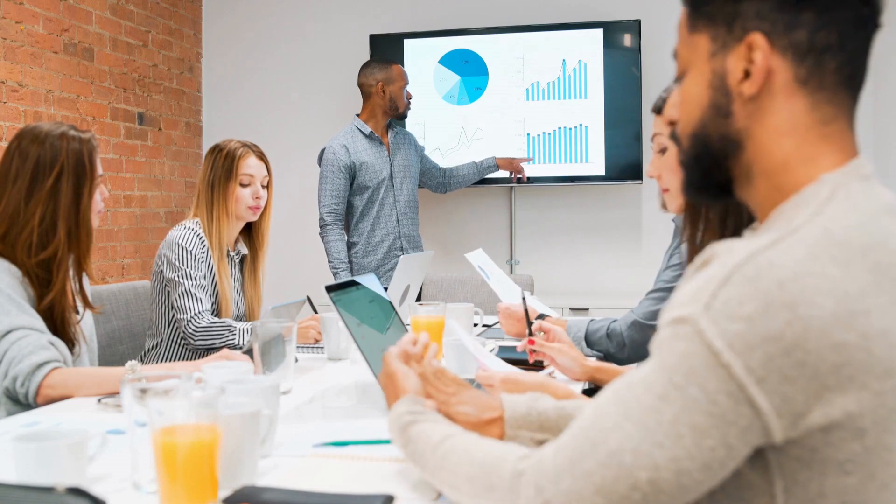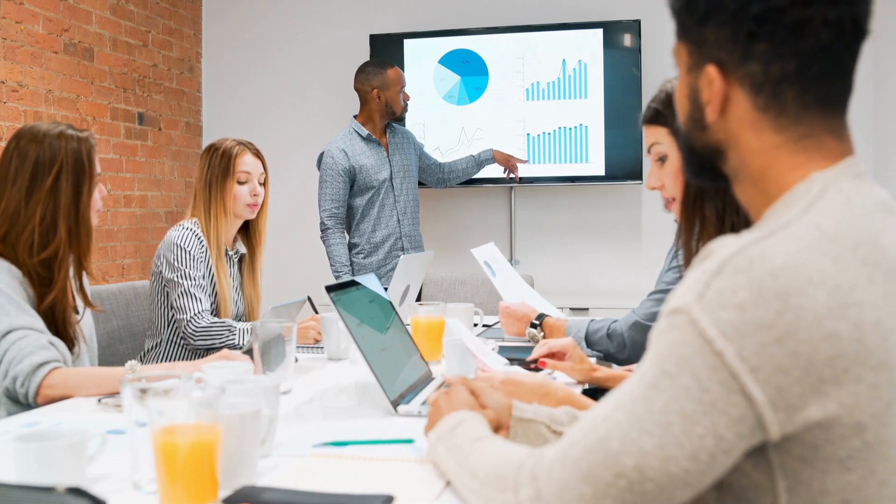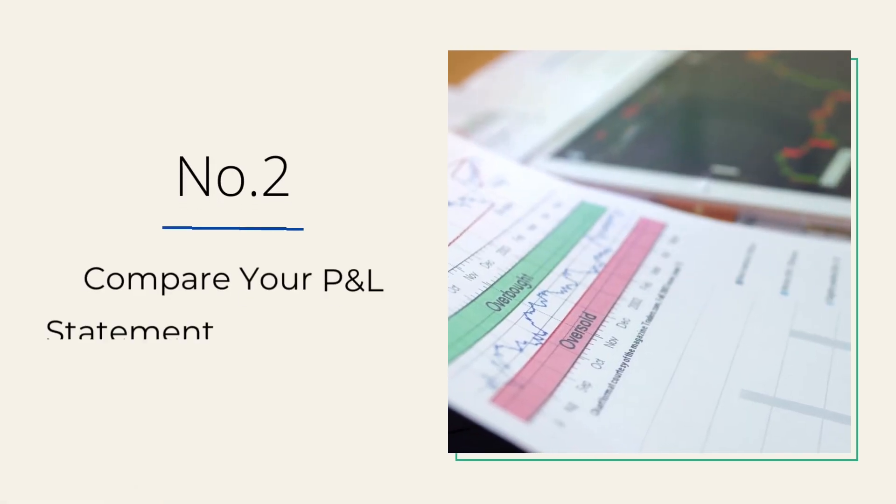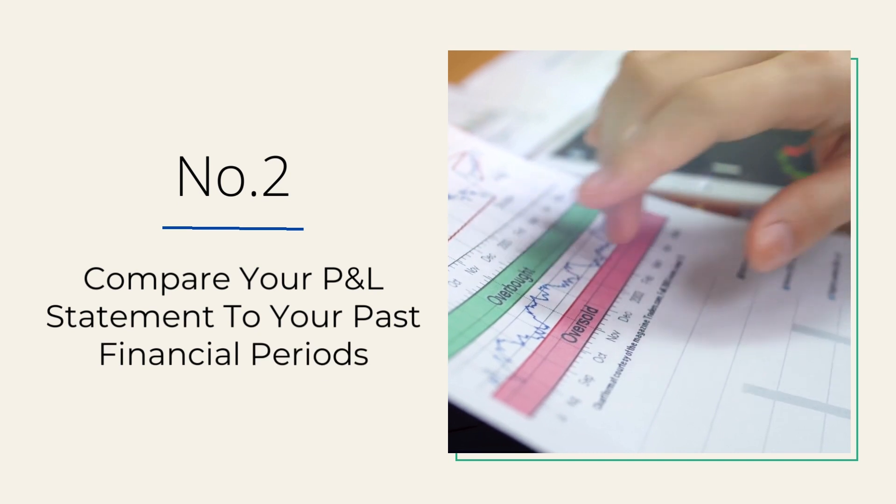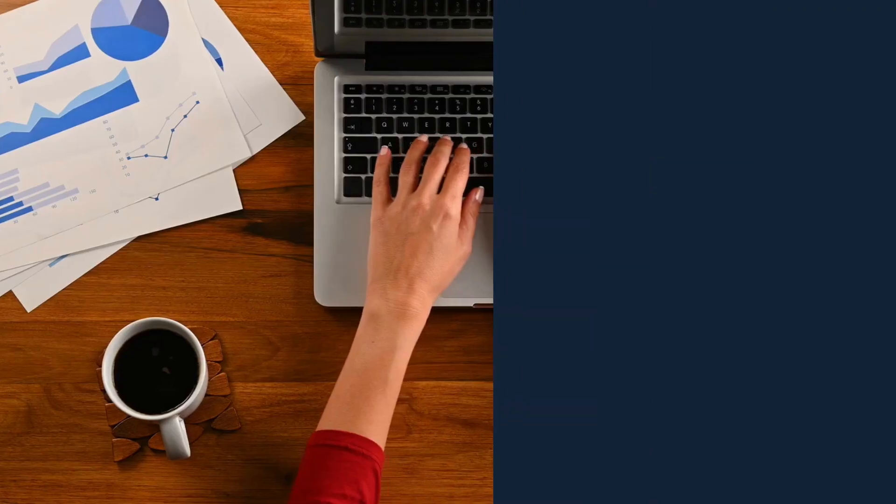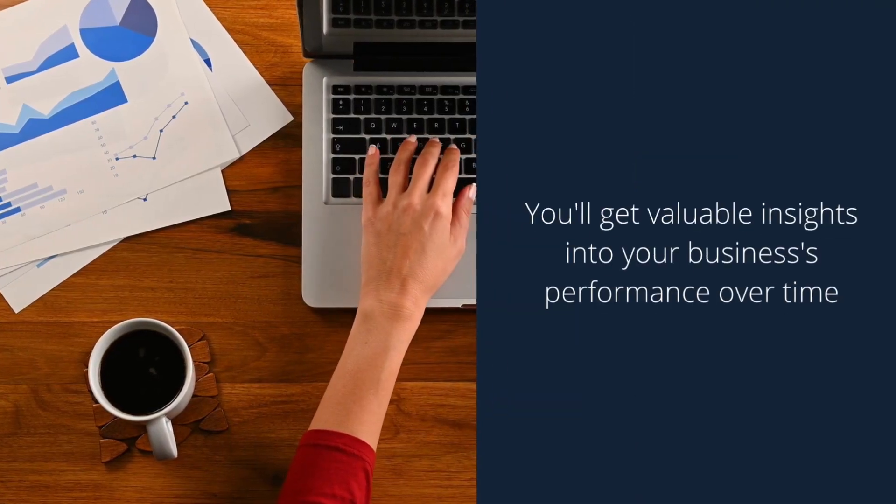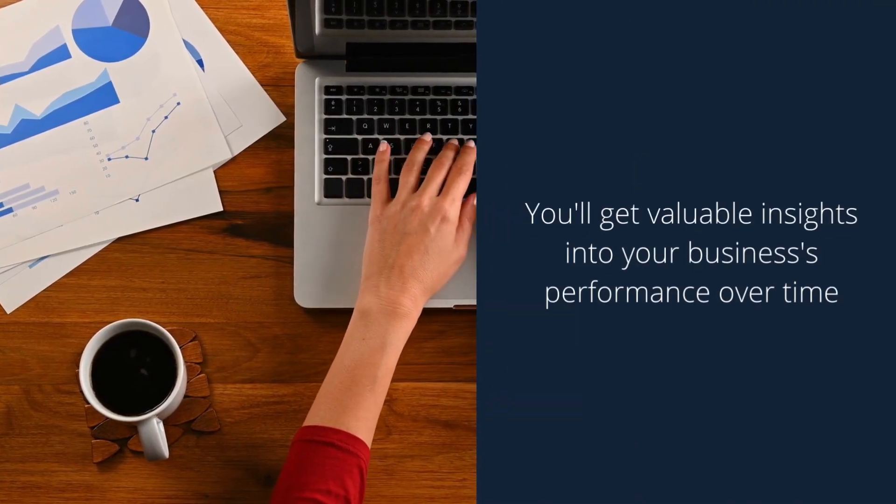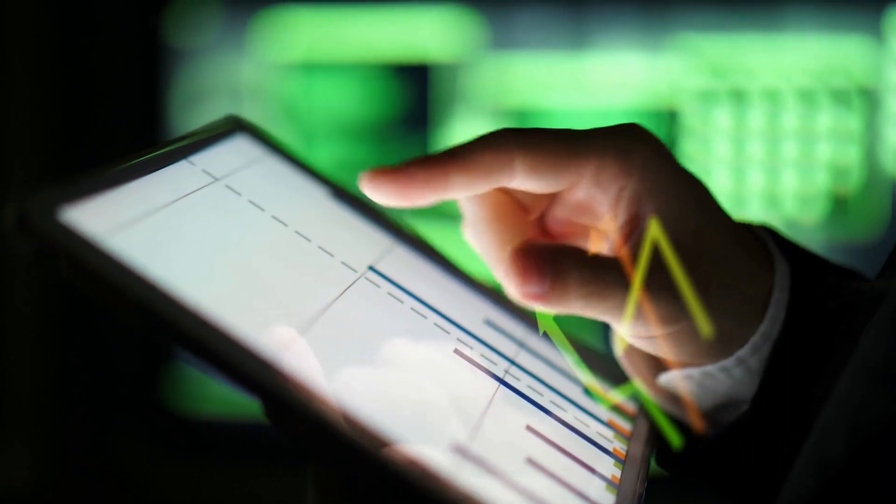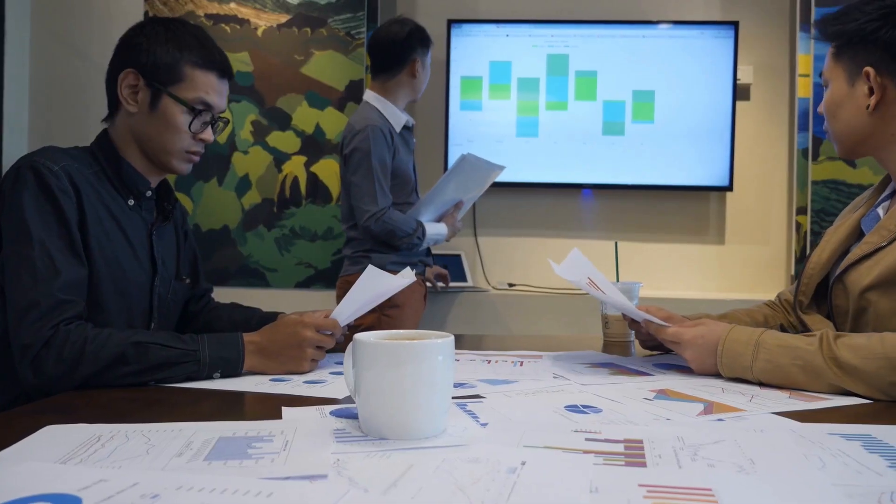statement for your potential investors and lending institutions to review. Number two: compare your P&L statement to your past financial periods. By comparing your P&L statement to your past financial records using MoolaMore, you'll get valuable insights into your business's performance over time, whether it is stagnant, declining, or growing. Furthermore, you'll also be